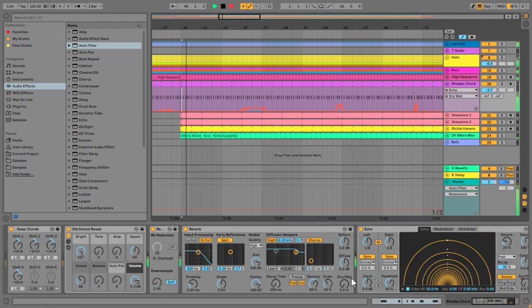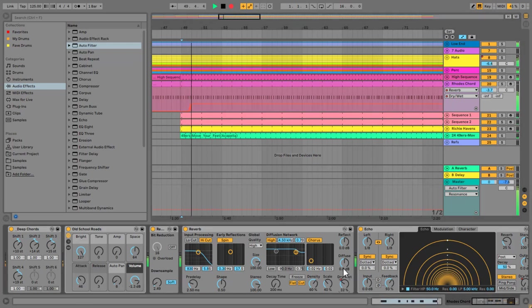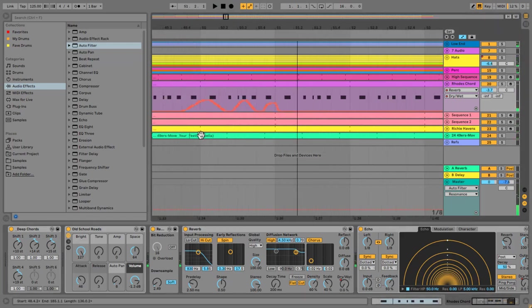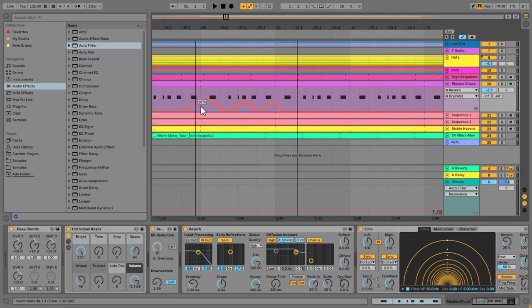If I grab this control here, then I'm drawing in automation. You can see that when you do that, you get a lot of different points, and sometimes that could be a little bit fiddly to try and get it to do what you want.